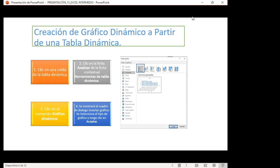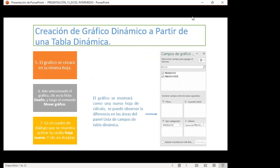Dentro de los gráficos dinámicos siguen siendo todos los tipos de gráficos que ya conocen, solo que ahora parte de ser un gráfico dinámico dentro de la tabla dinámica. Debemos reconocer que cuando nosotros tenemos los campos de gráfico, cambia. El campo de gráfico siempre aparece: filtro, leyenda de serie, eje de categoría, y los valores que pueden ser suma, max, min y todas las funciones que ya conocen.